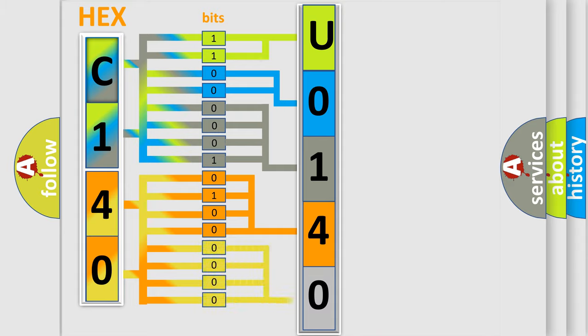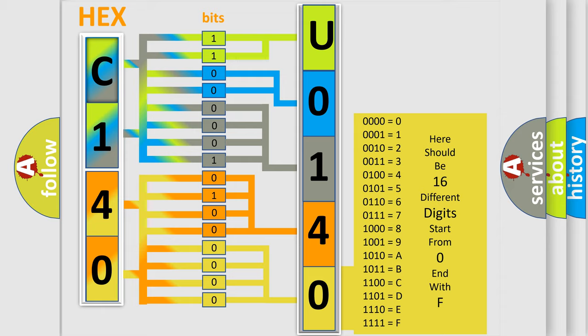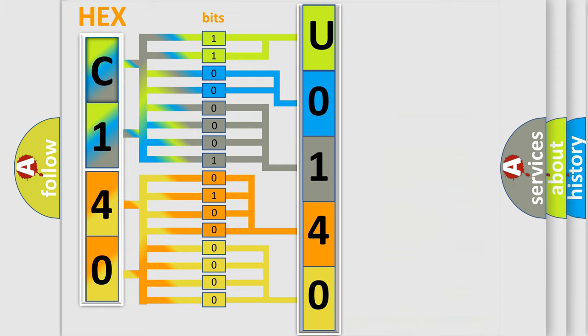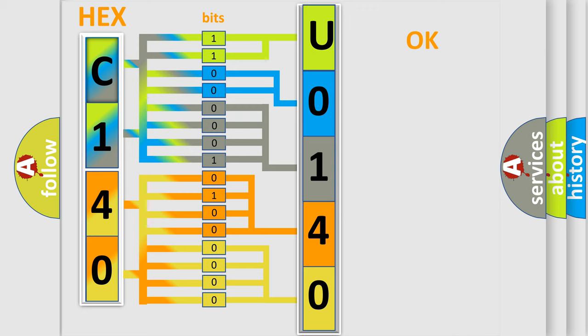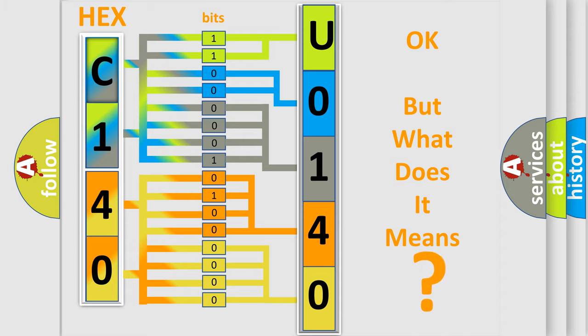A single byte conceals 256 possible combinations. We now know in what way the diagnostic tool translates the received information into a more comprehensible format.